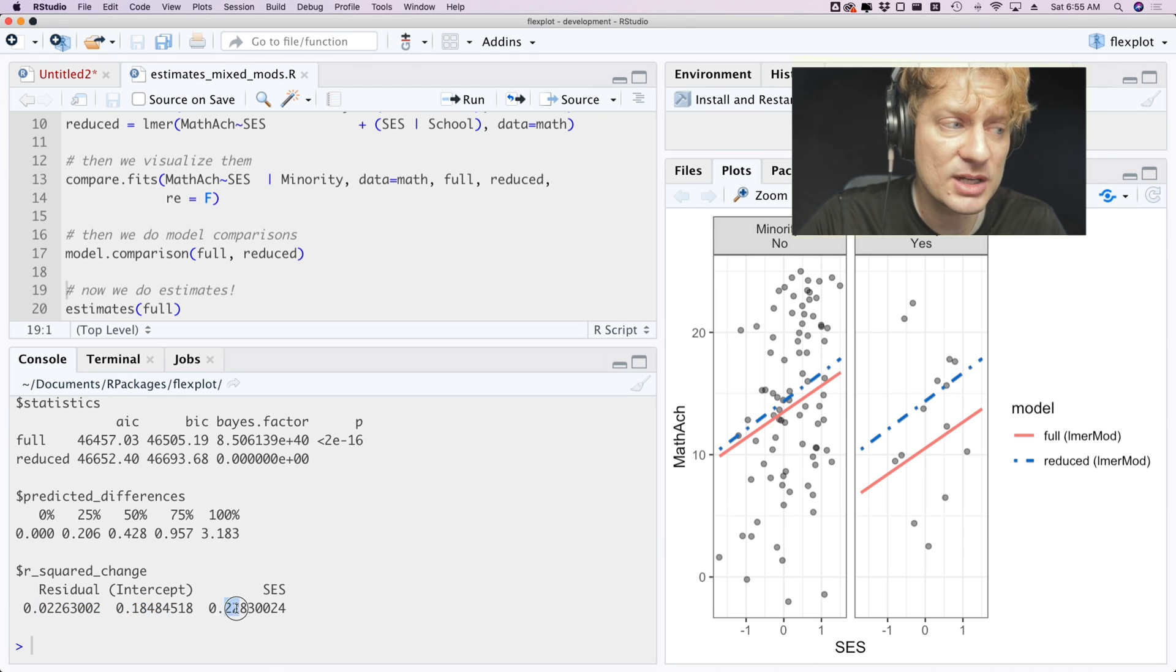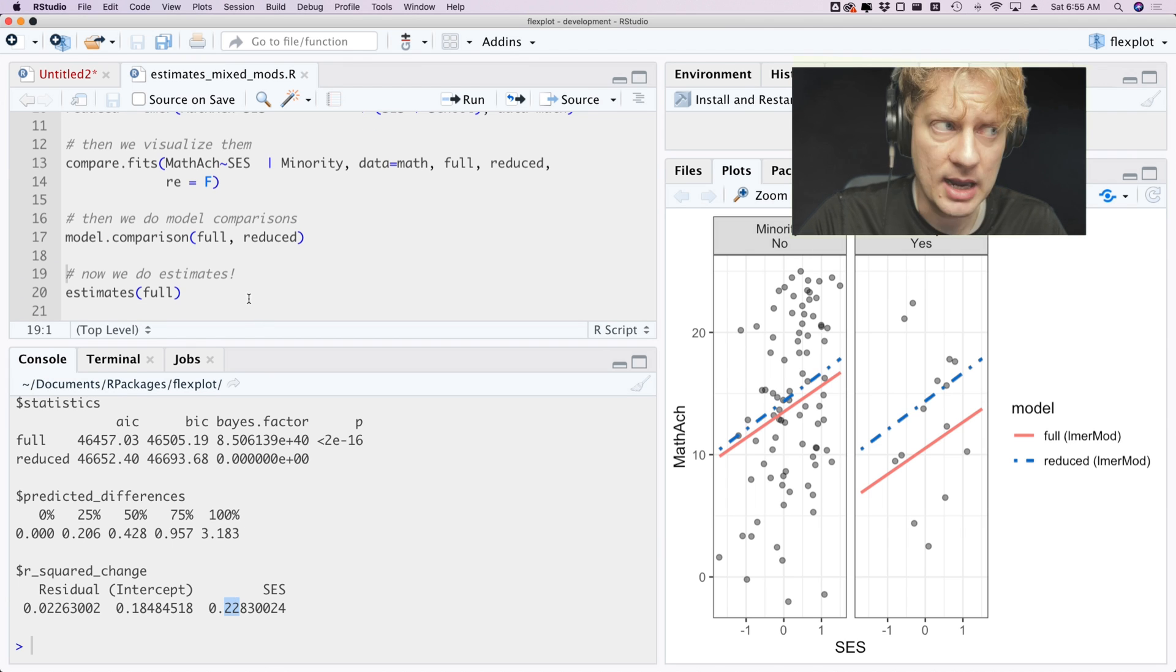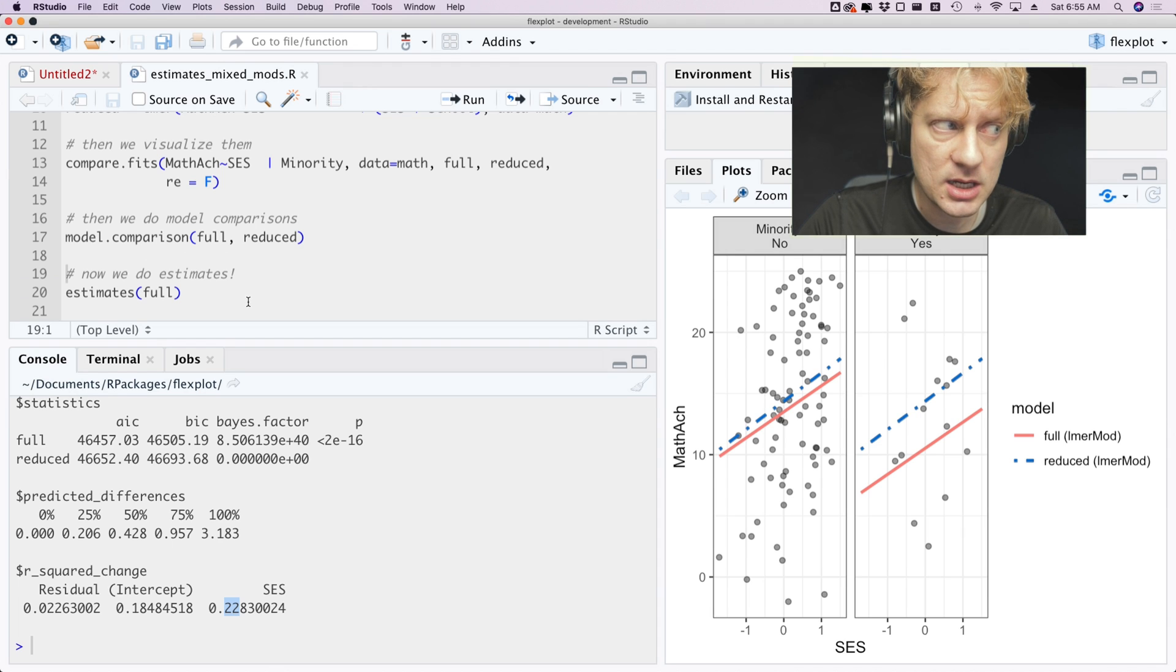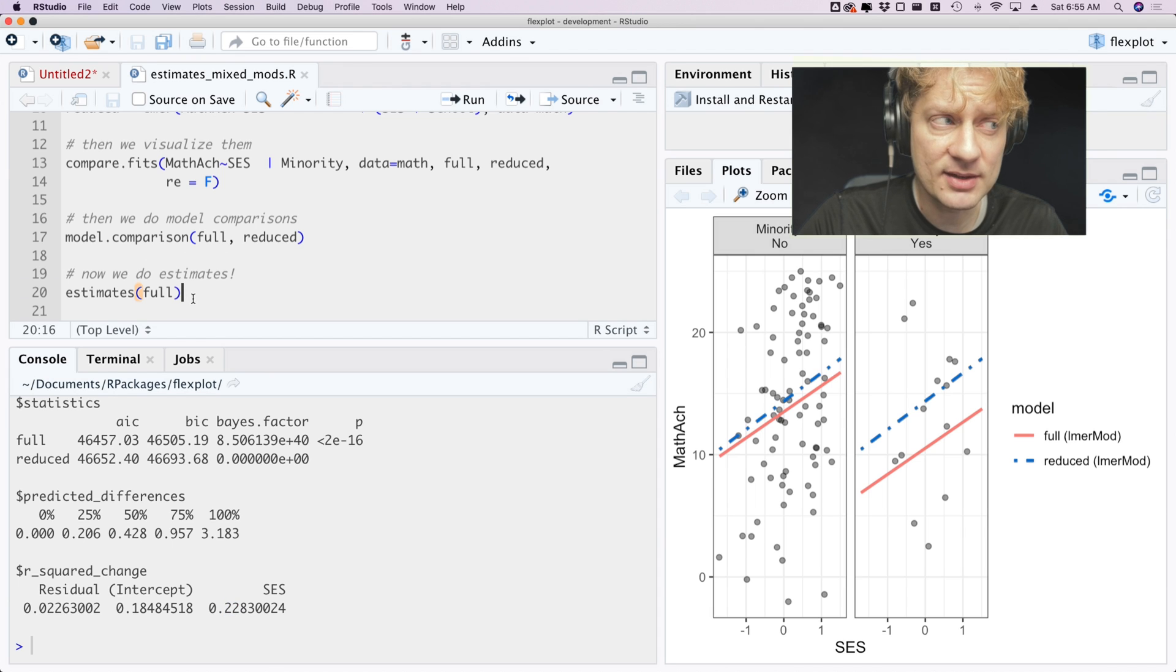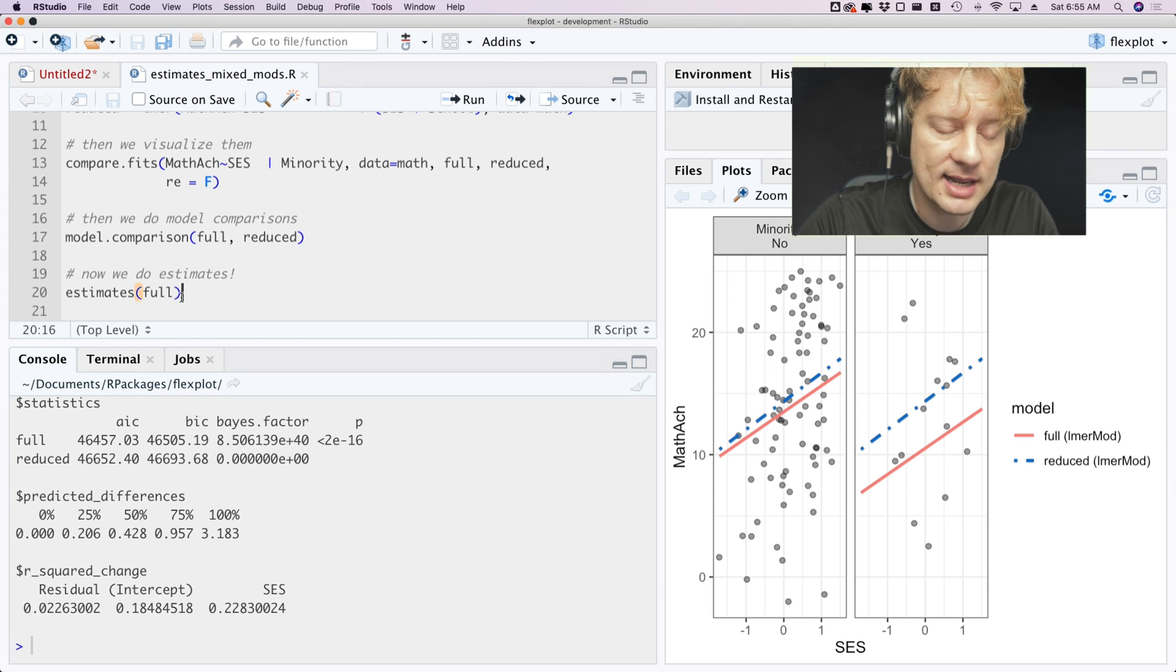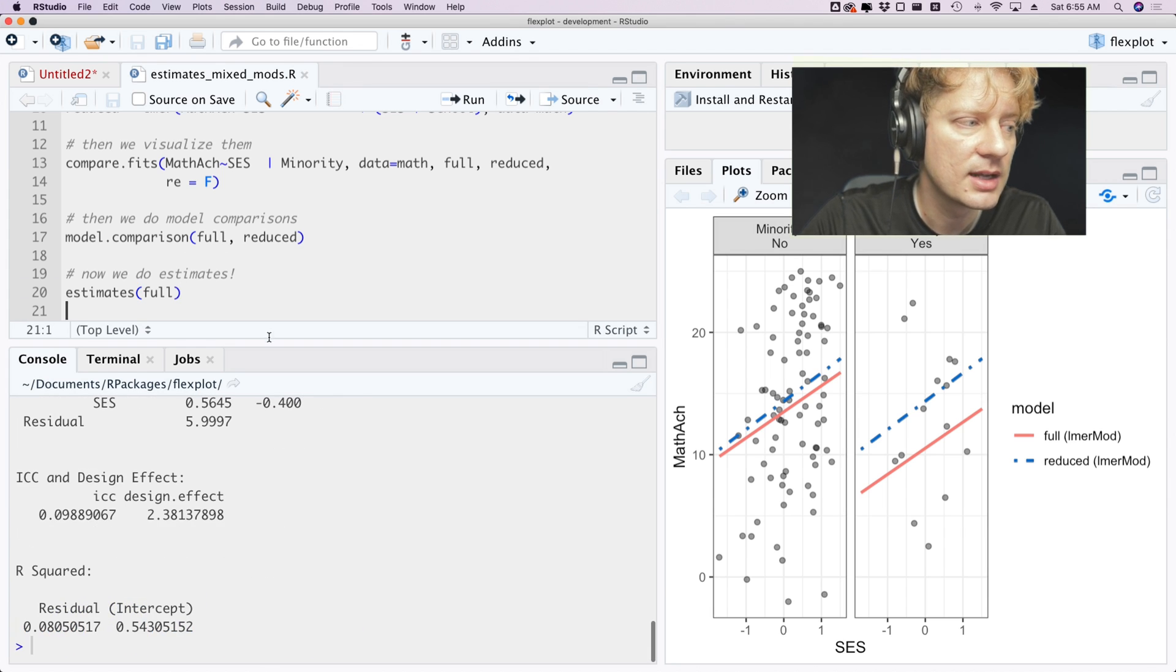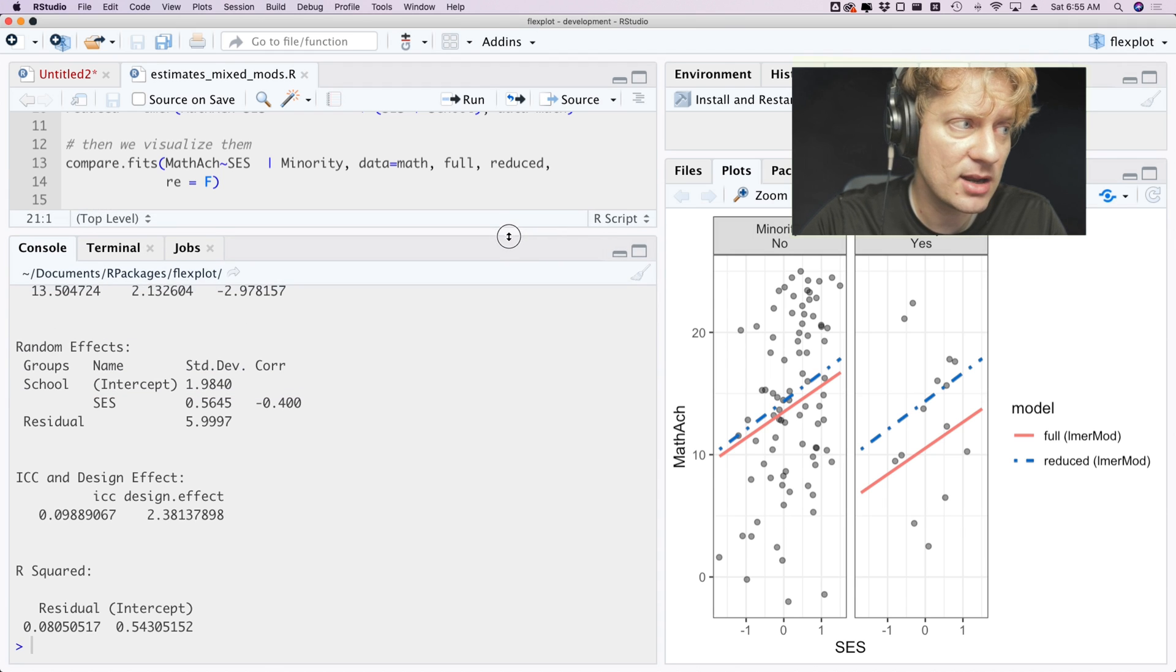But now we get to the feature event, which is computing estimates. So now we have the function estimates which is a FlexPlot function that works for every other model but these, until now. Now we can say estimates of full and what do we get? Oh dear my golly, we get fixed effects listed right there.